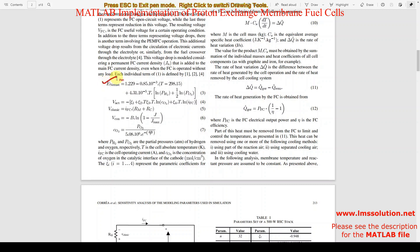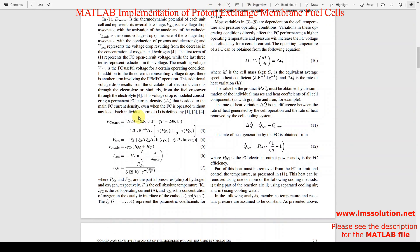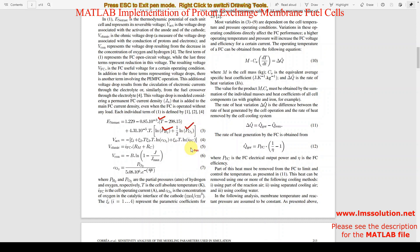First we can see the Nernst equation — the thermodynamic potential of the fuel cell. It depends upon the fuel cell temperature and the pressure of hydrogen and pressure of oxygen.